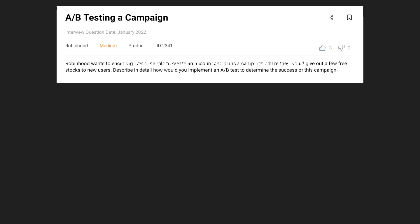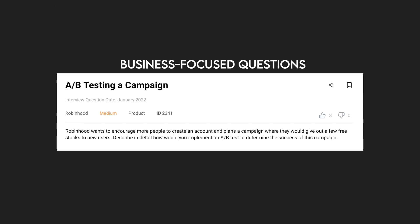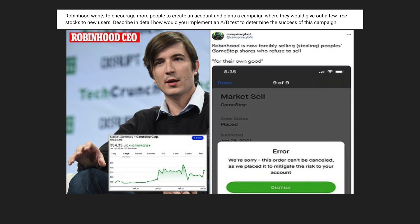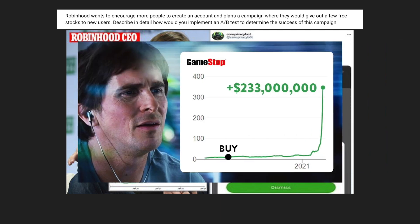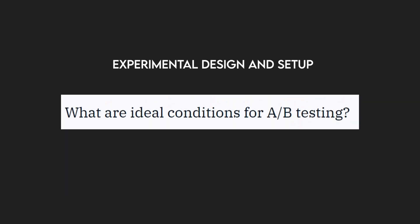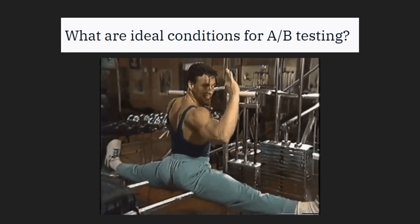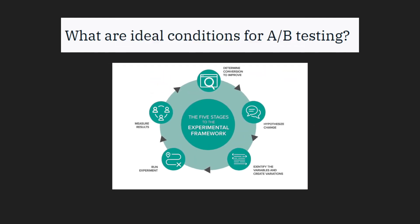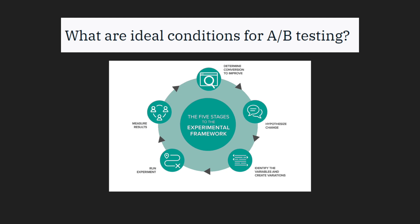Business focus questions: Robinhood wants to encourage more people to create an account and plans a campaign giving free stocks to new users. Describe in detail how you would implement an A-B test to determine the success of this campaign. For experimental design and setup, an example question is: What are the ideal conditions for A-B testing or split testing? Basically, what are the assumptions to make an A-B test valid? This is a theoretical question and you should rely on your knowledge of statistics to answer it.